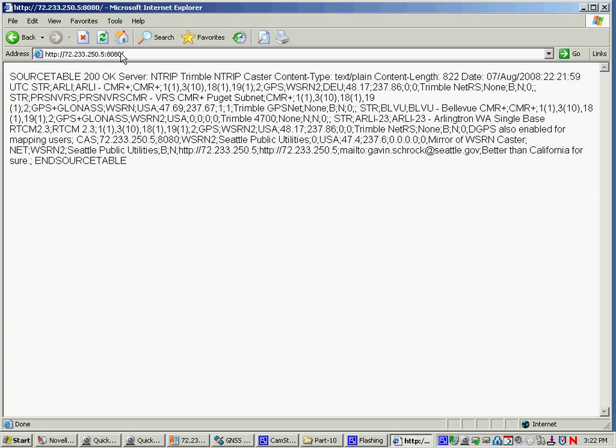Those are broadcast only or broadcast only MAC or whatever. However, there's also the bi-directional style too, which get kicked off by a position from your rover and kick off a correction creation like VRS or non-physical. So that's just looking at a caster raw through the Internet through a Web page.